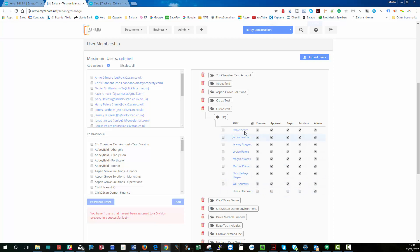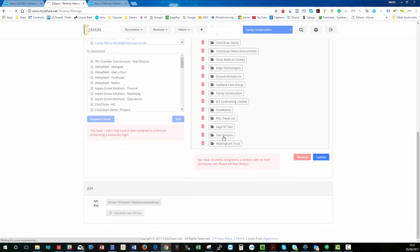So once I've made my changes, I just click Update. And those changes are saved.